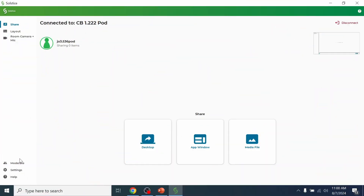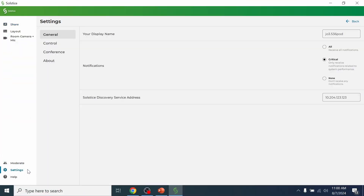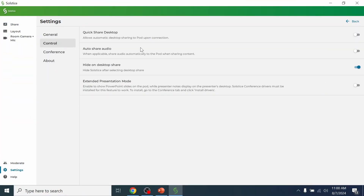If you wish to share audio using the PC app, make sure to toggle Auto Share Audio in settings under Control.